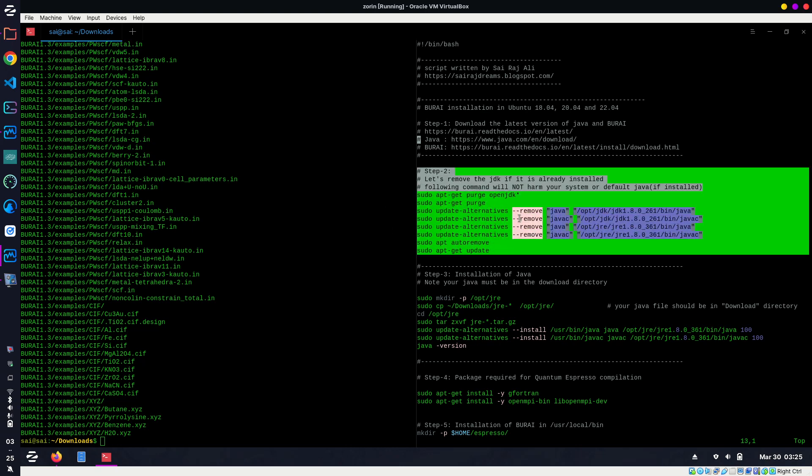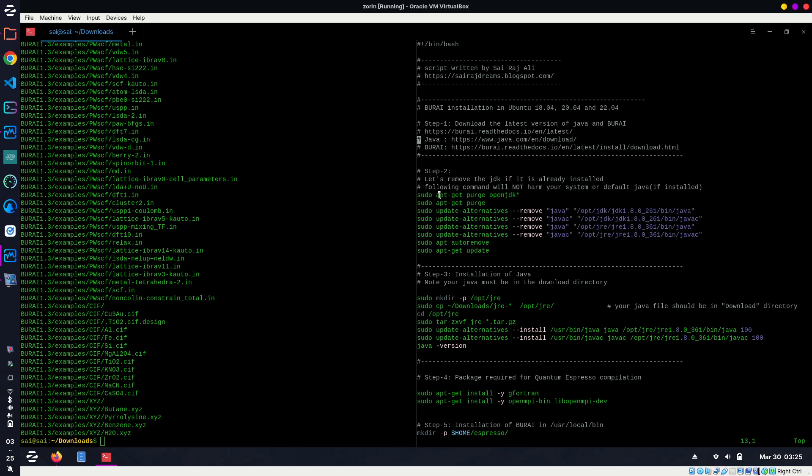These commands are not going to harm your default Java if it is somehow pre-installed in your system. It's not going to touch your default Java—it will only touch whatever I am sharing with my script.